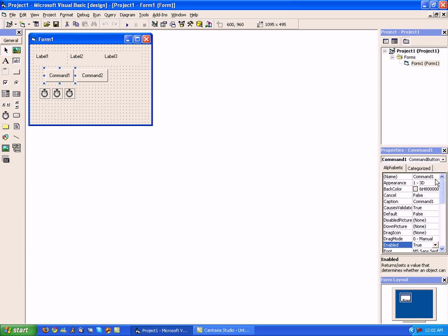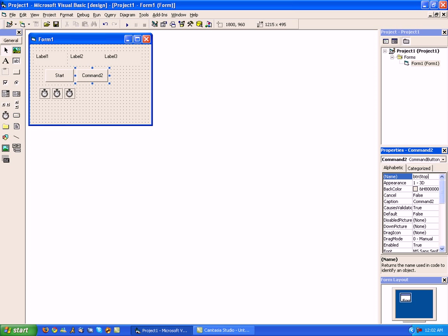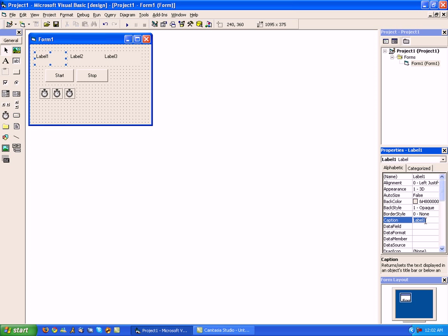Now let's go ahead and change our command one button to BTN start, and change the caption to Start. Change the second button, command two, to BTN stop, and change the caption to Stop. Then change our labels — label one, label two — spacing them out a little bit so we know which one is which.